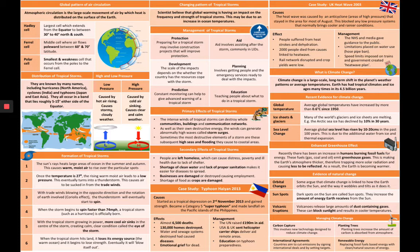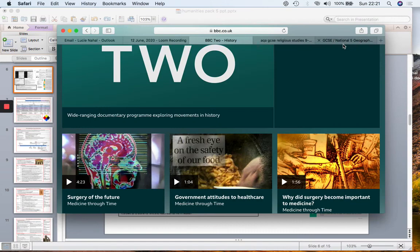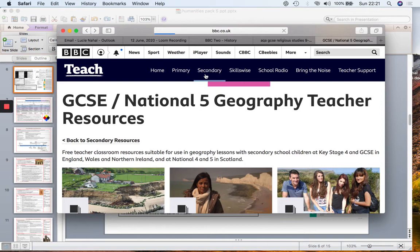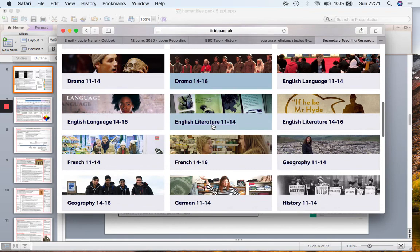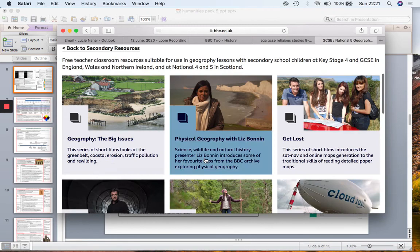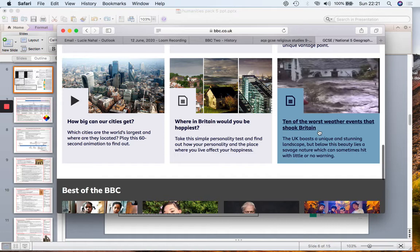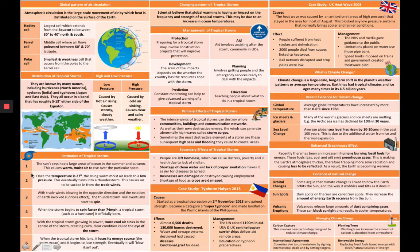If you are interested in getting yourself ready for this unit, you can have a look at BBC Class Clips — just go onto Google and search 'Class Clips'. If you click on secondary and then Geography 14 to 16, it will bring you to a page with loads of different clips, for example '10 worst weather events that shook Britain'. Likewise, you could go onto your Knowledge Organiser and study different natural disasters.